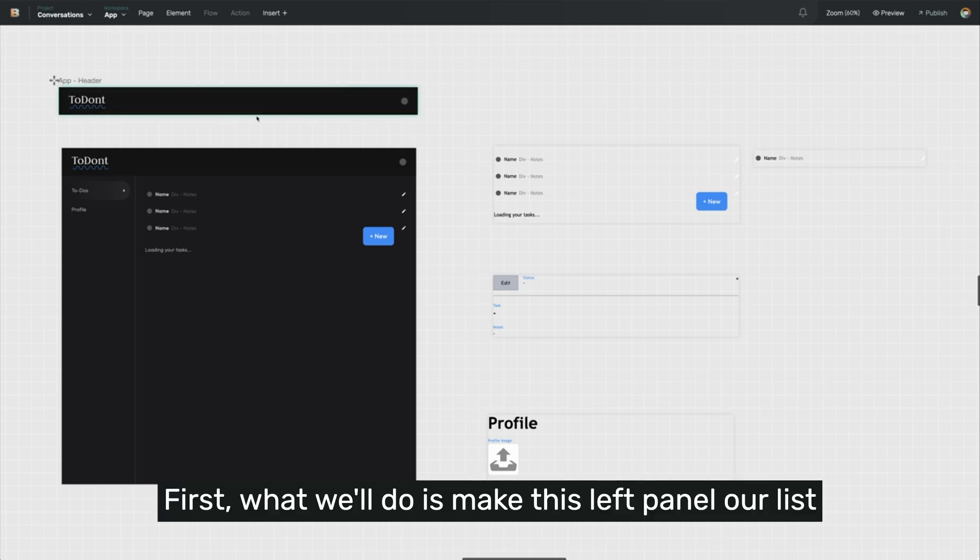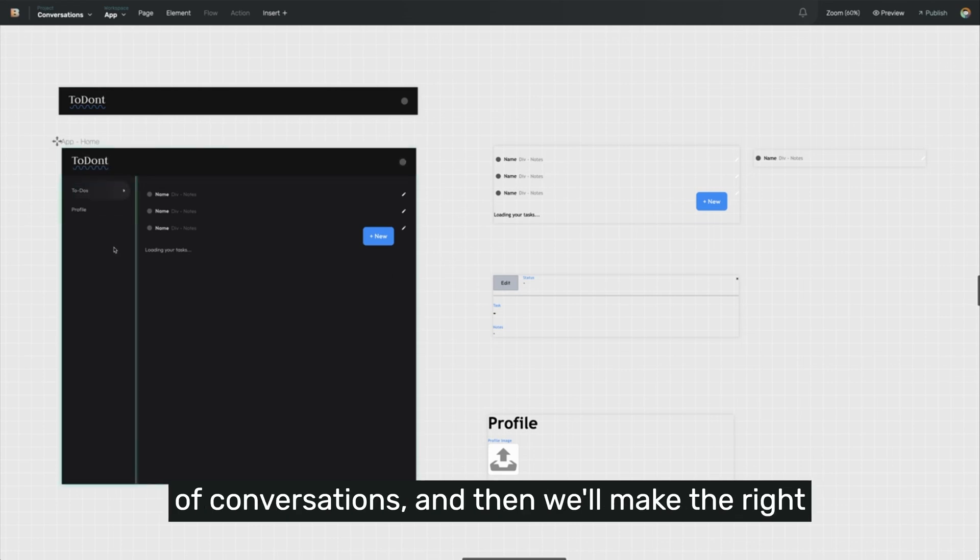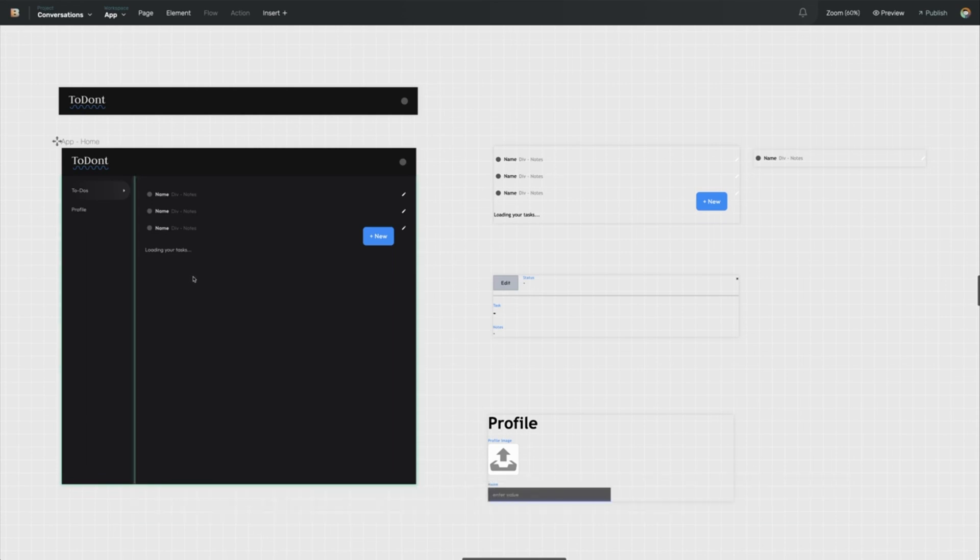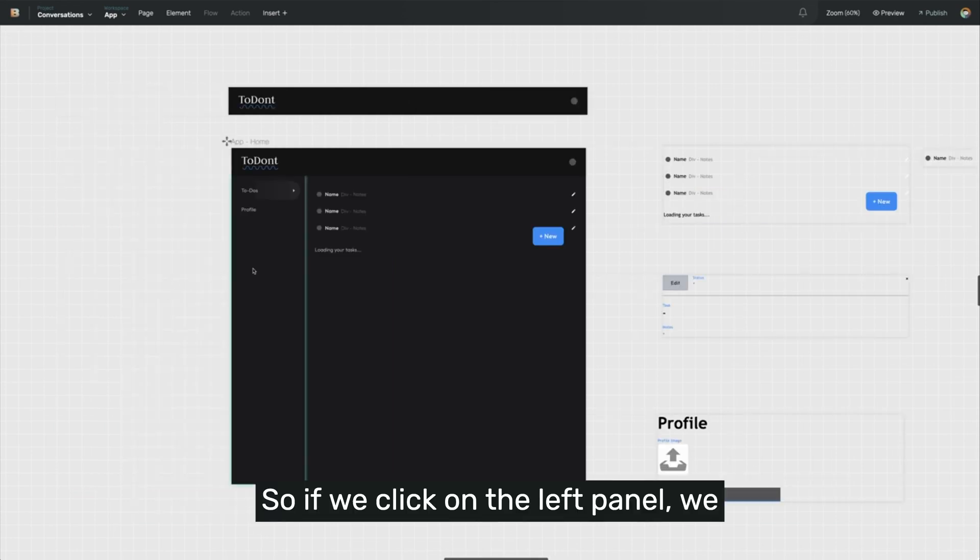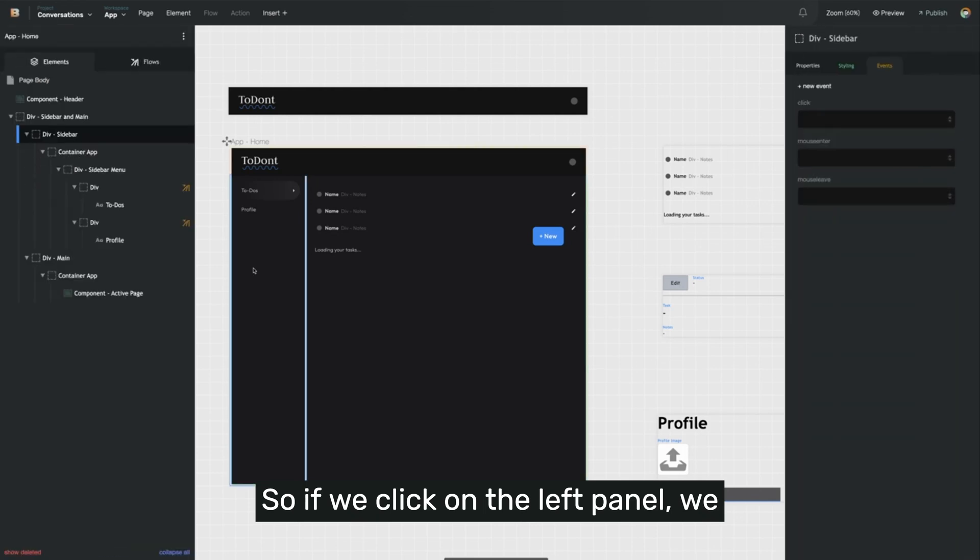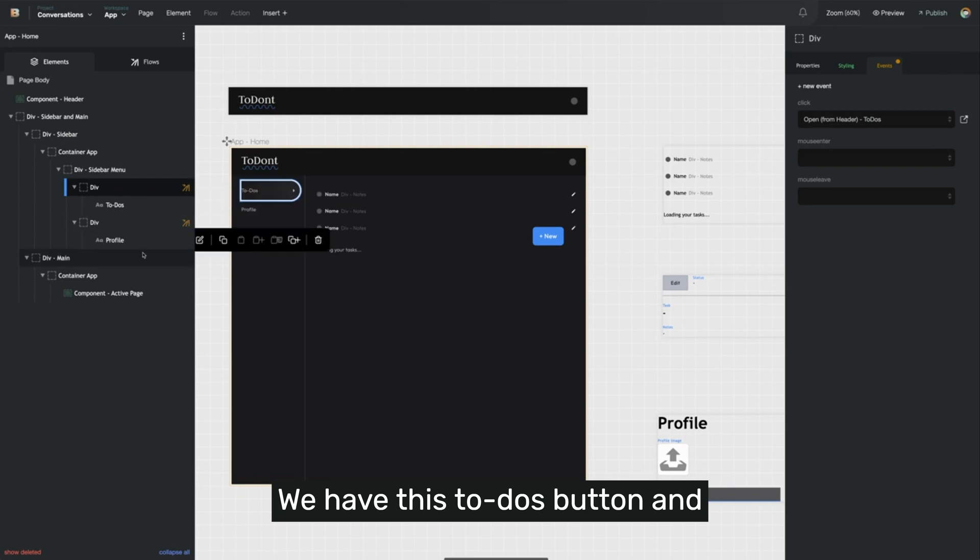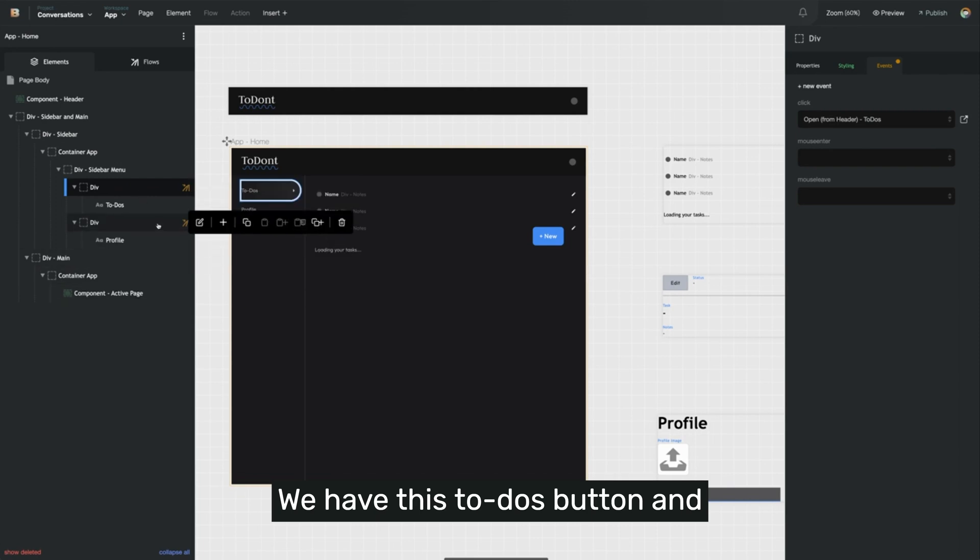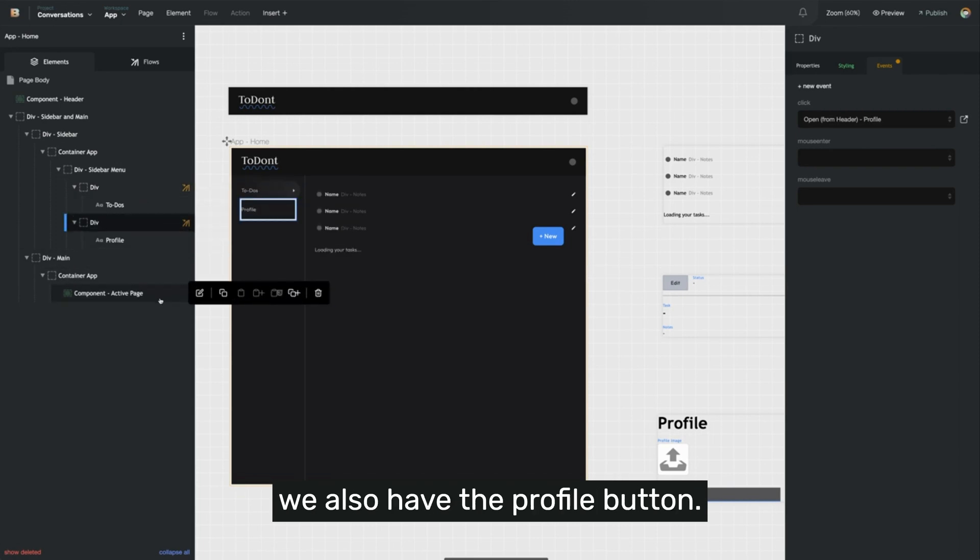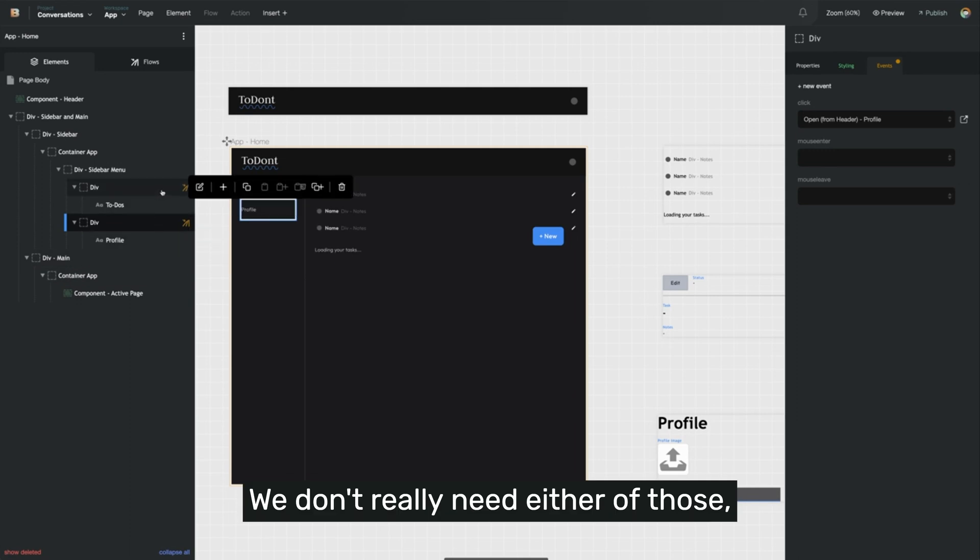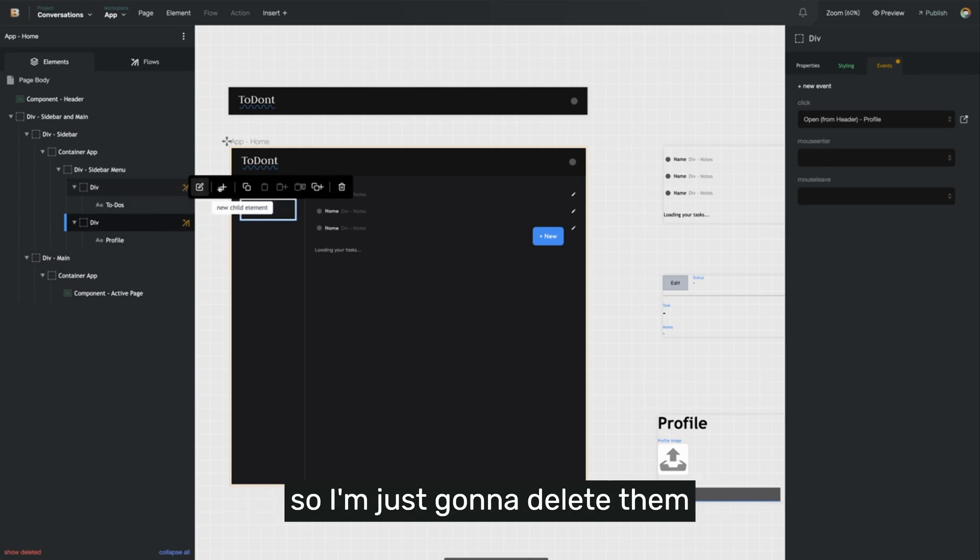First, what we'll do is make this left panel our list of conversations, and then we'll make the right panel display the conversation that's been selected. So if we click on the left panel, we can see what elements are inside. We have this to-dos button, and we also have the profile button. We don't really need either of those, so I'm just going to delete them.